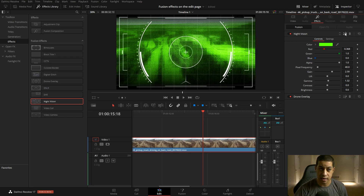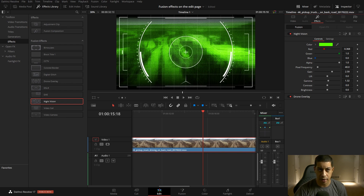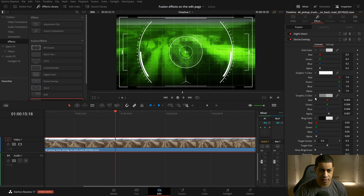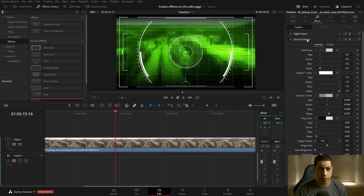If we switch it, now we have the night vision behind, so the night vision is getting processed first and then we're processing the drone overlay. That's how you can quickly switch how things are stacked with the effect stack, which is really cool.